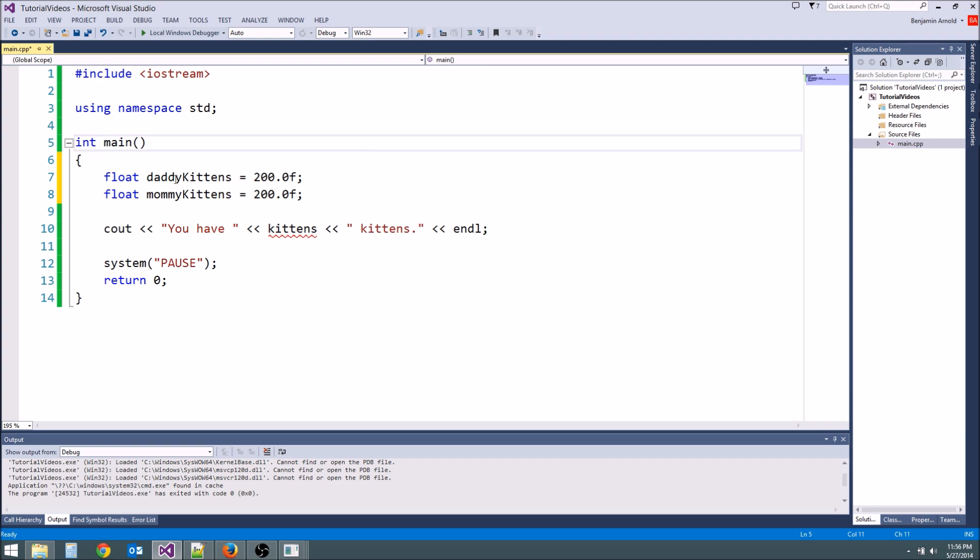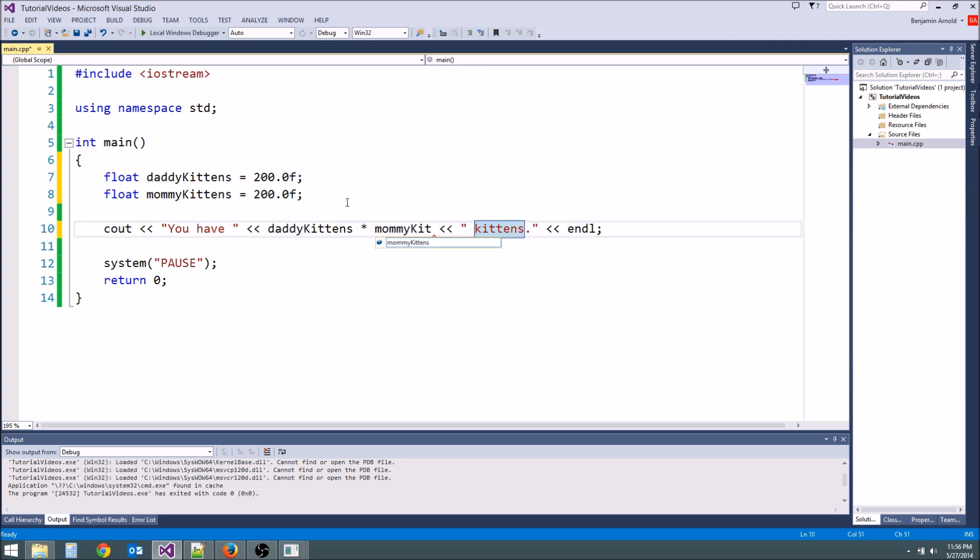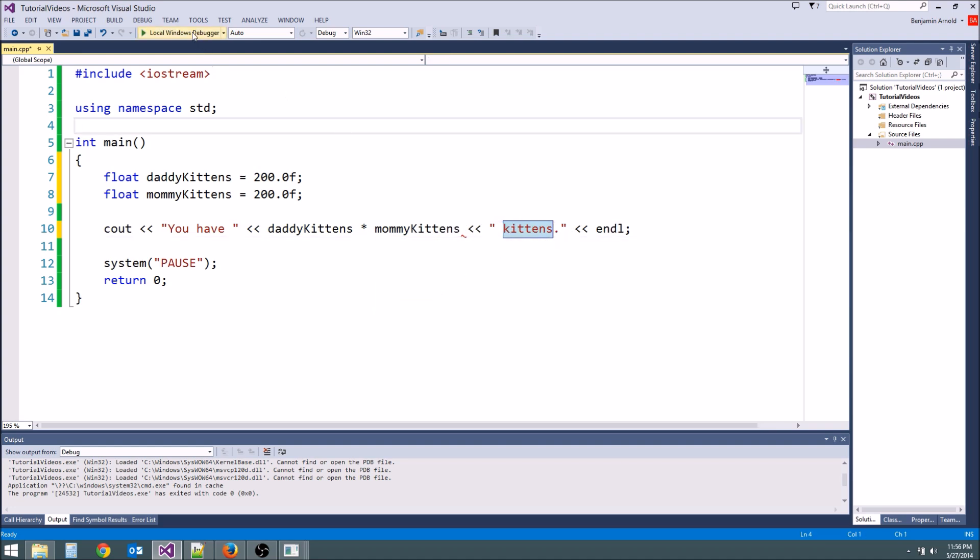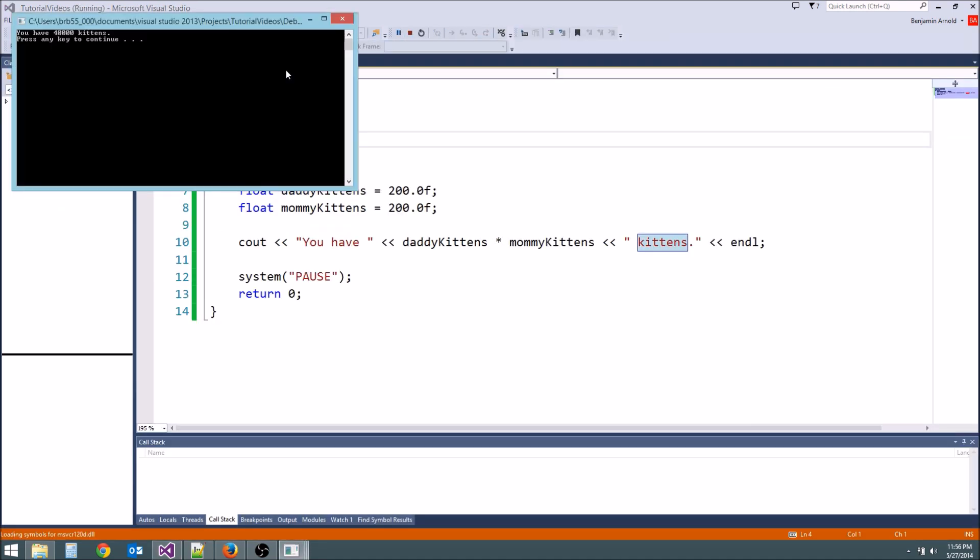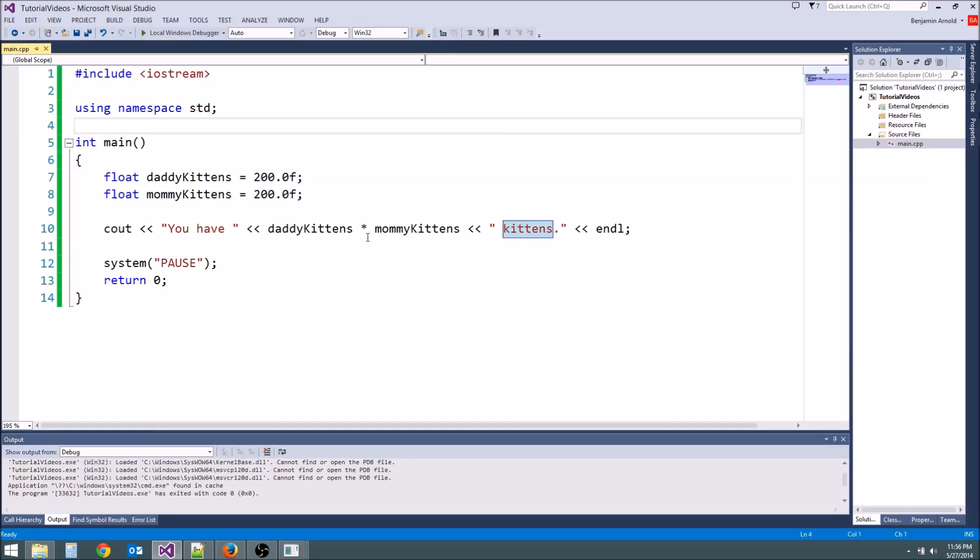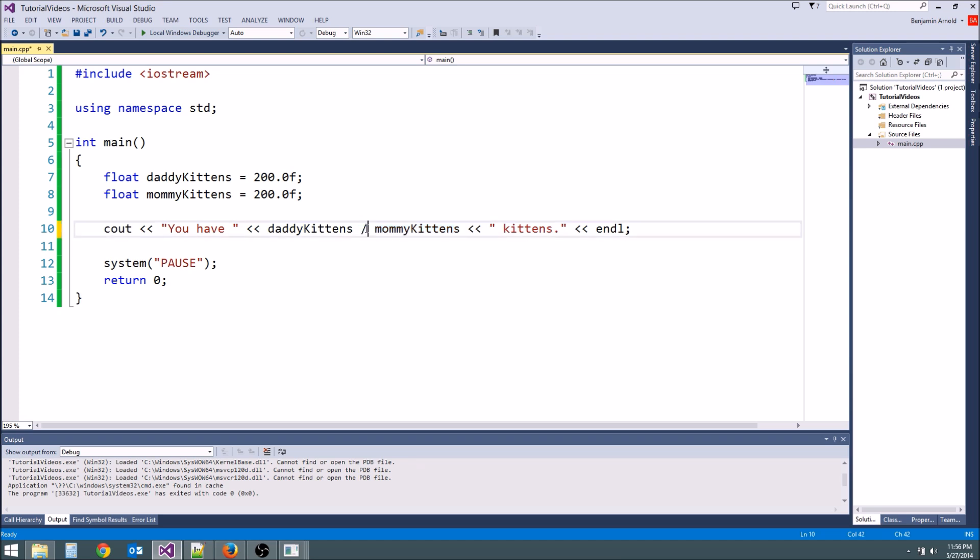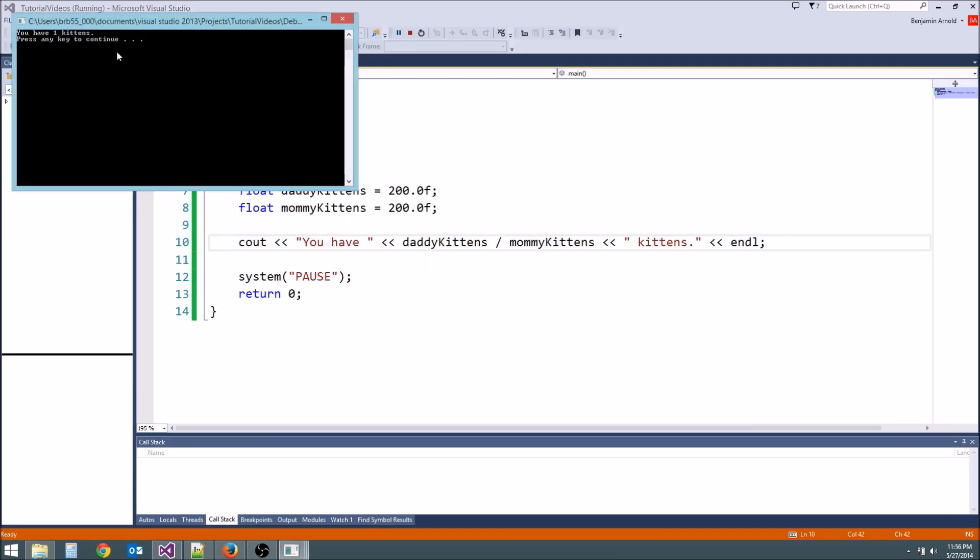So if we multiply daddy kittens times mommy kittens we're going to get what? Do you all know your basic math? 40,000. We're going to get 40,000 kittens. We can do multiplication. We can do division. What's 200 divided by 200? We're going to get one. You can do all sorts of cool stuff.